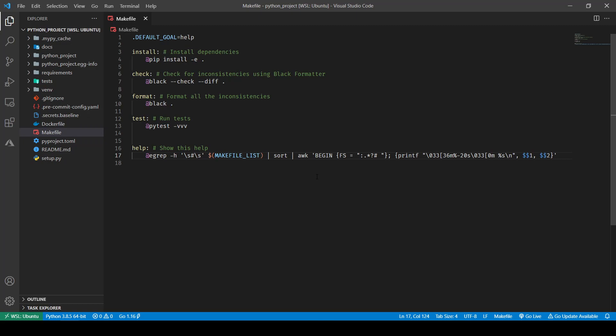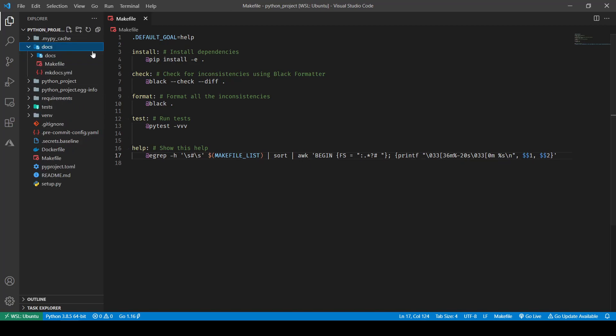Now if I do `make` it's going to show me the help message. Next I'm going to show how you can include multiple Makefiles into a single file. This is the composition feature of Makefile, where you can have distributed Makefiles all over your project doing different things and pull them all together onto a single file.